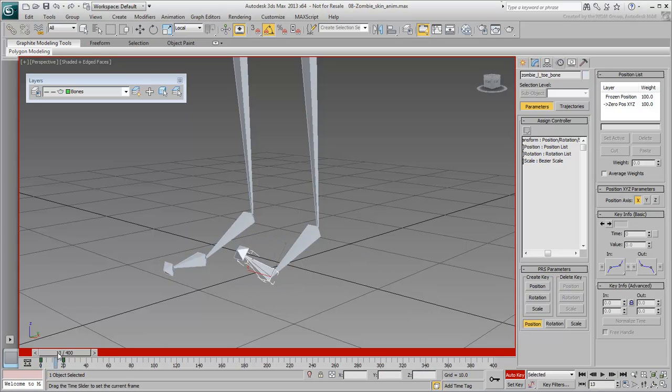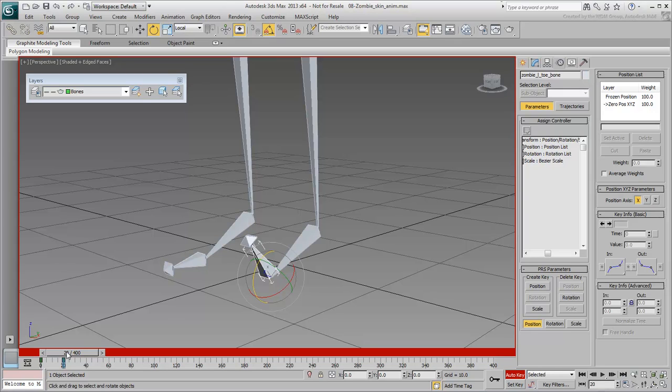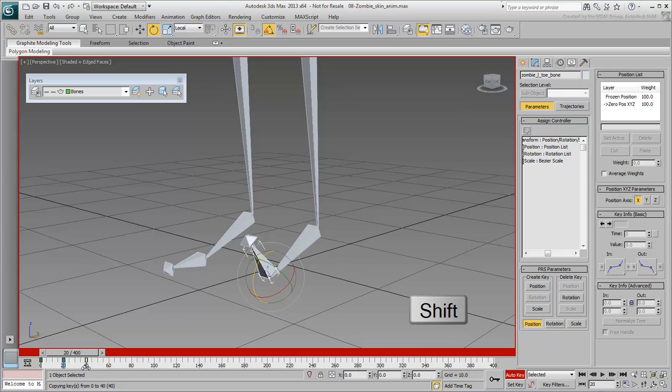At frame 40, 20 frames later, you want the toe to come back down to rest in its original pose. Simply copy keyframe 0 to frame 40 by Shift-dragging it.